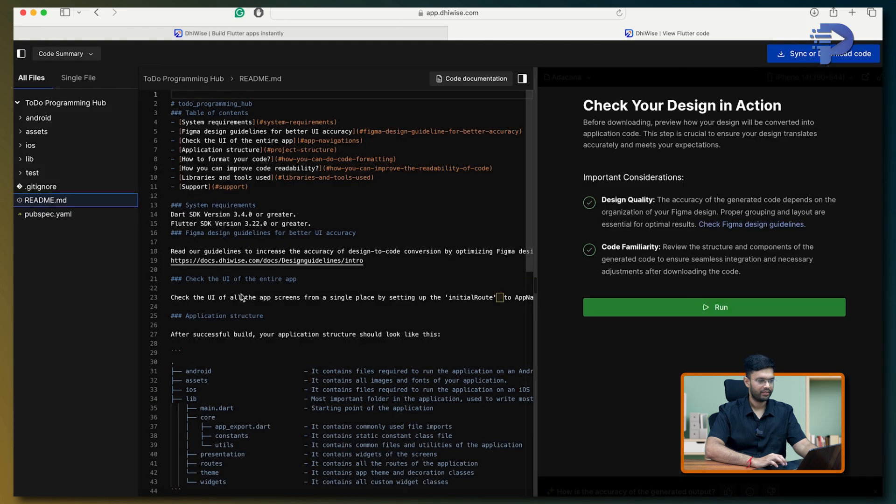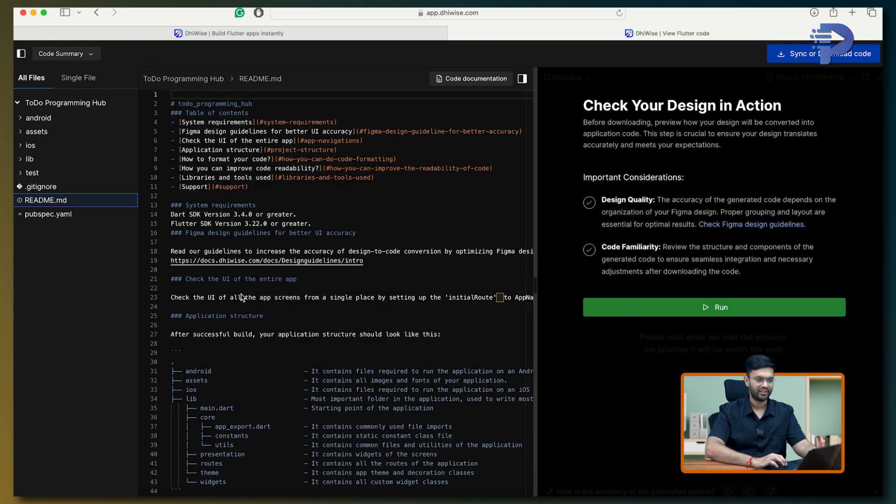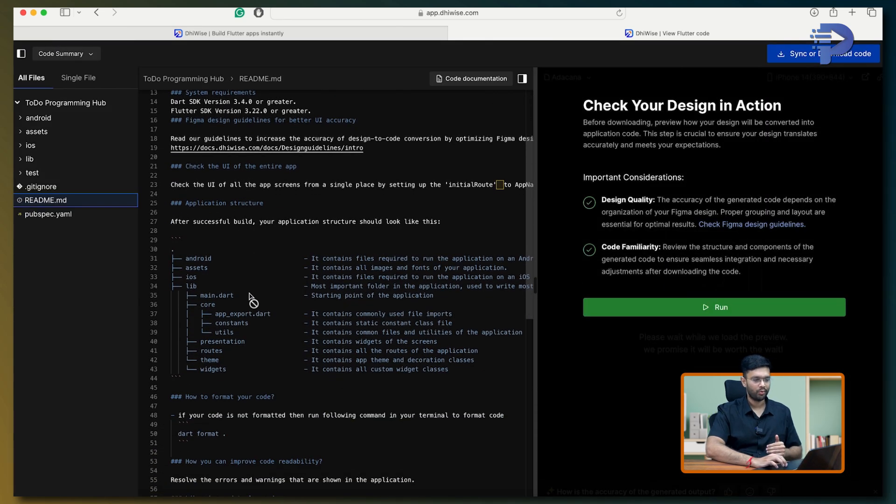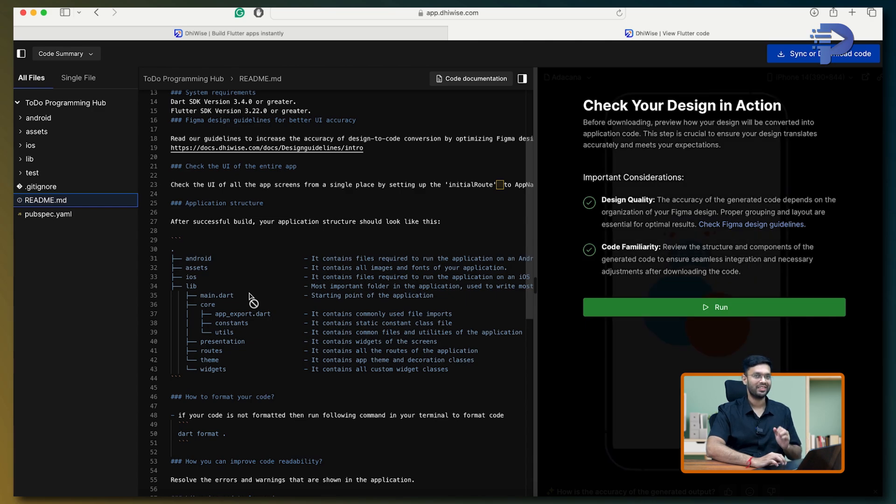Click on view code. And there we are. The entire documentation, along with the folder structure, everything got generated. That too, in a jiffy of time.